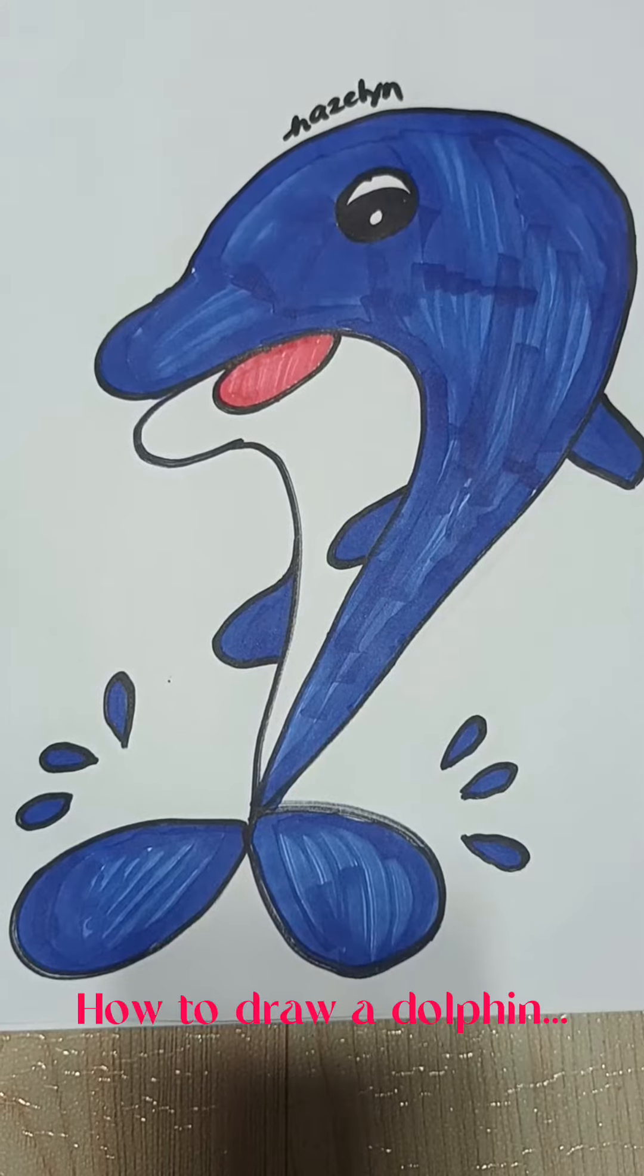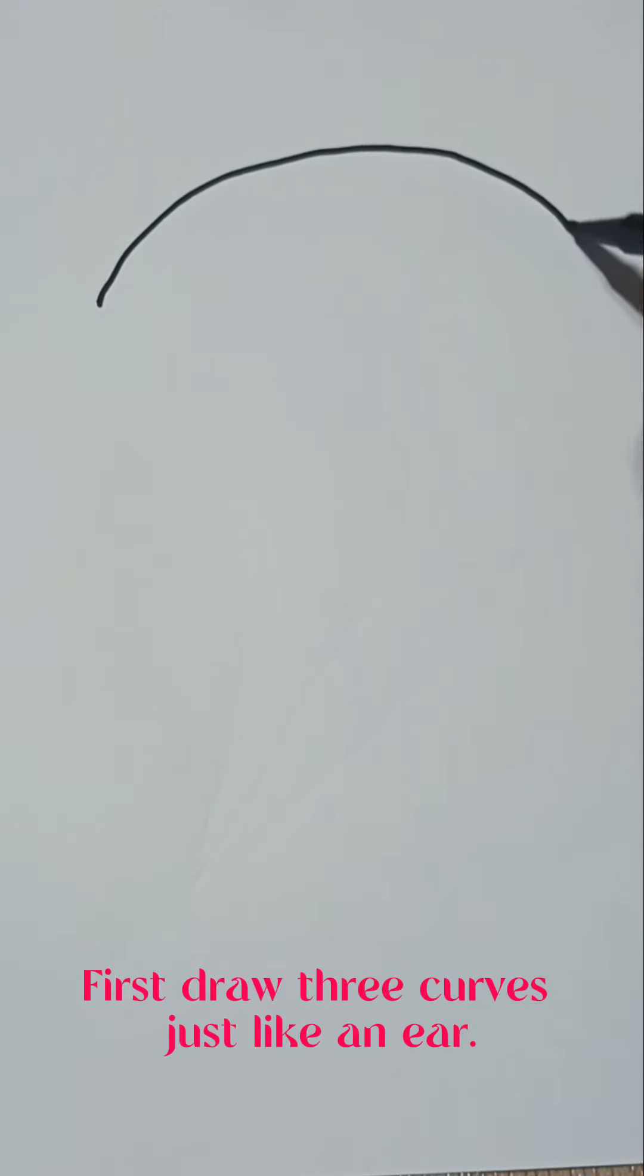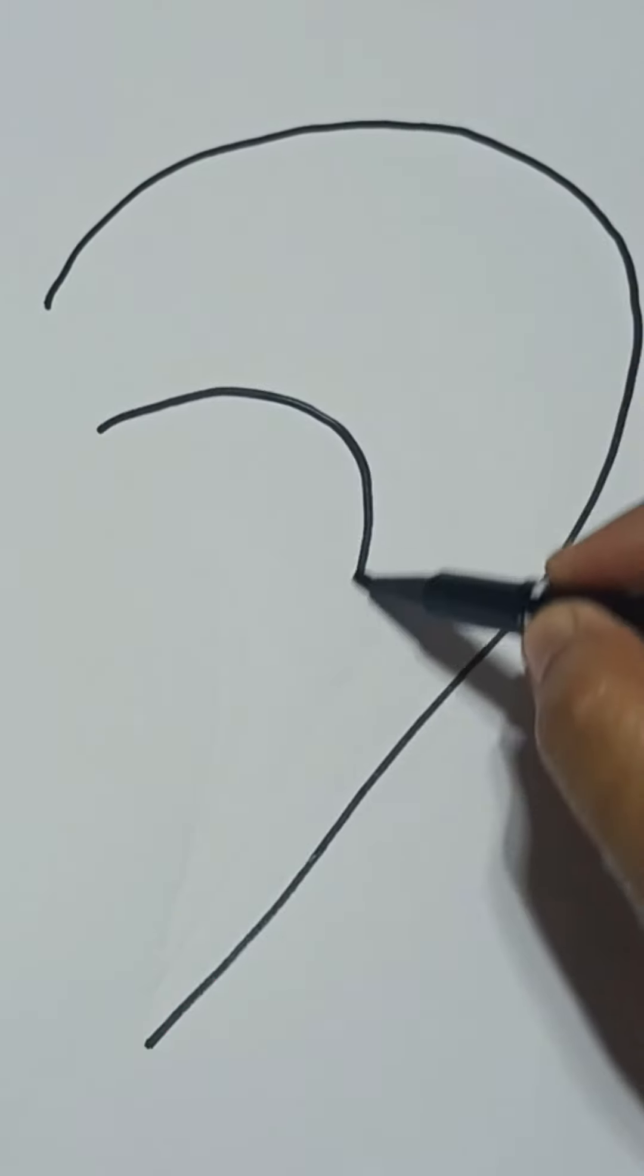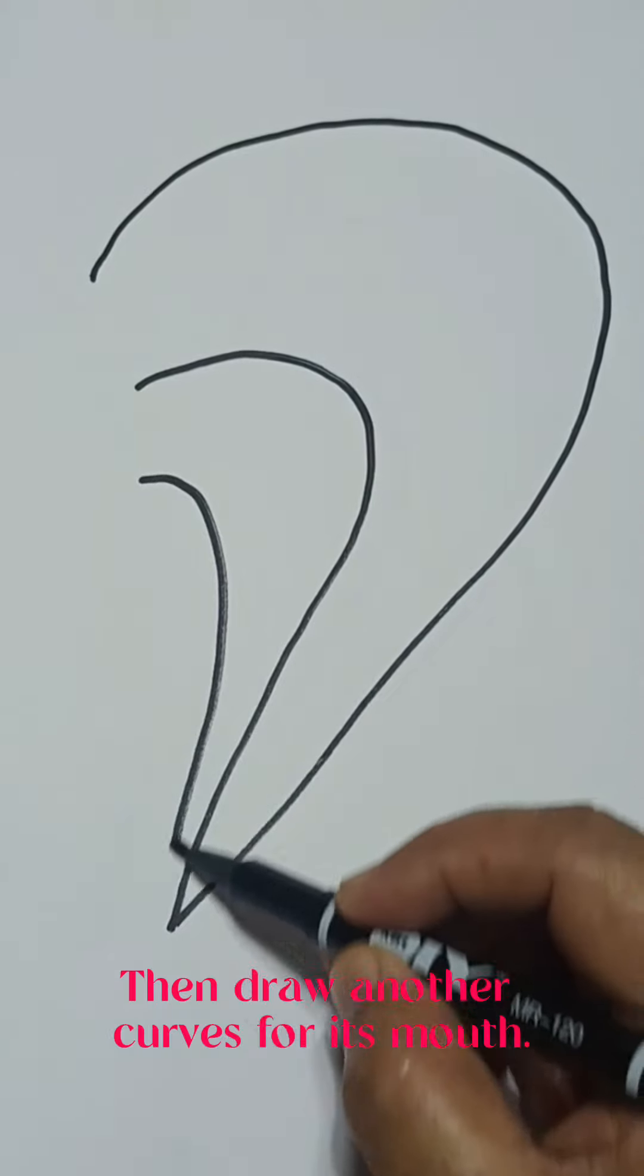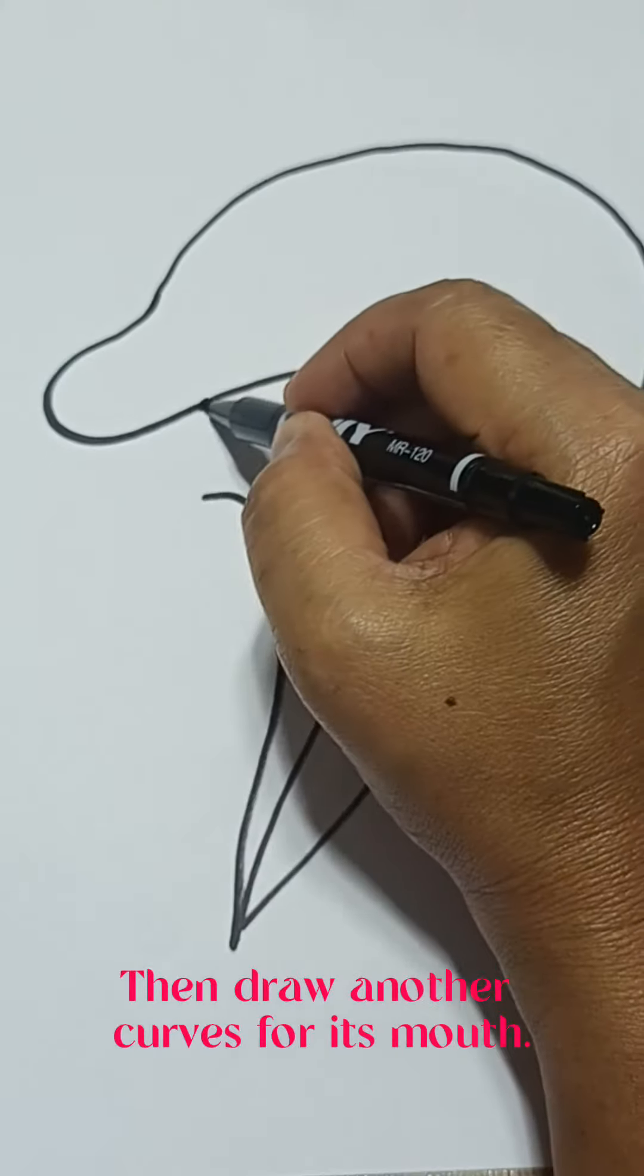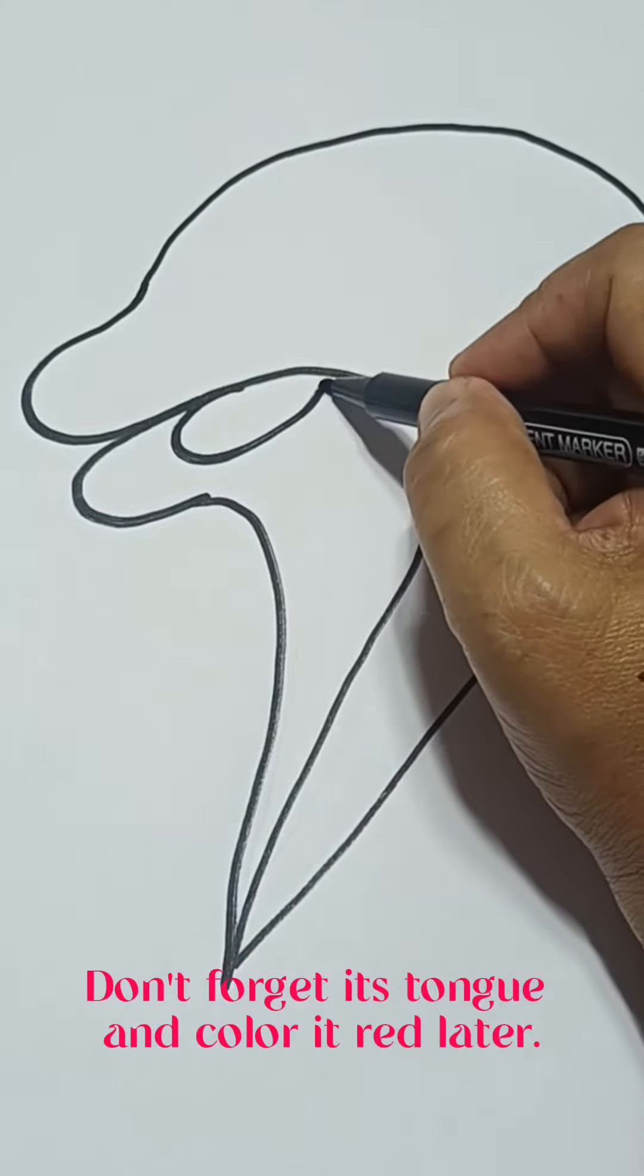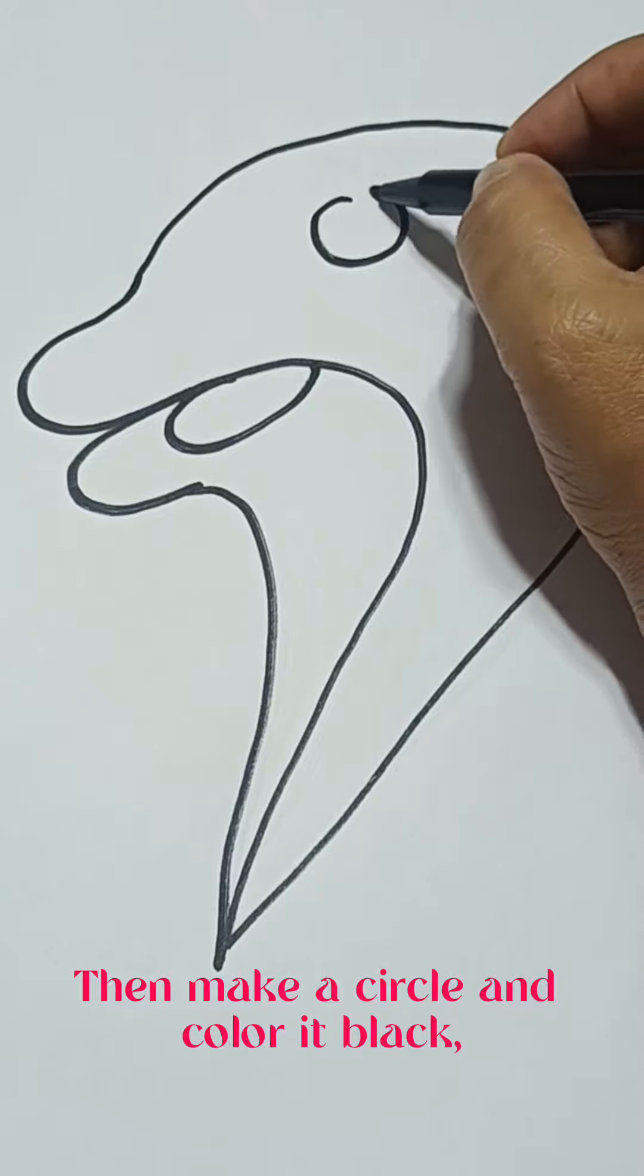How to draw a dolphin. First, draw three curves just like an ear. Then draw another curve for its mouth. Don't forget its tongue and color it red later. Then make a circle.